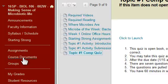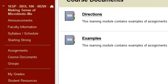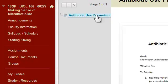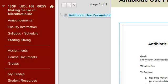The next button down is course documents. I have two folders underneath here: directions and examples. So for any assignment that has lengthy directions, I will put that before the assignment, and I will also put it here so that you can see them ahead of time — you don't have to remember which topic it went with.